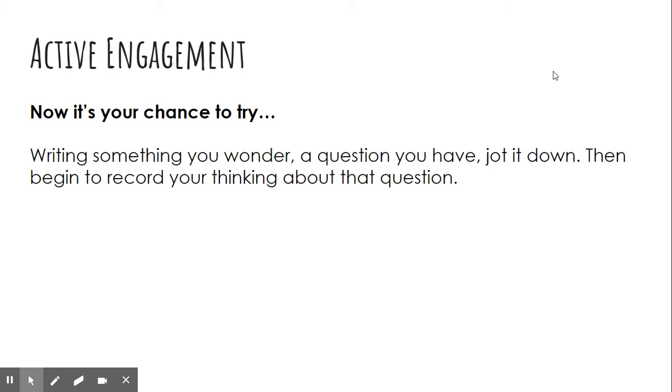Now it's your chance to try. Writers, write something you wonder, a question you have, jot it down. Then begin to record your thinking about that question.